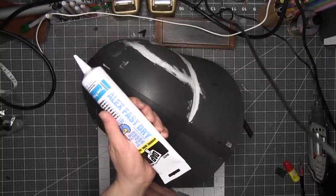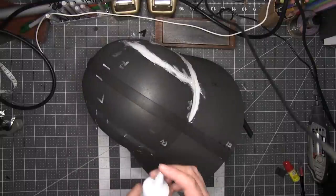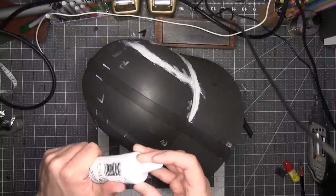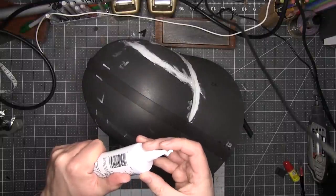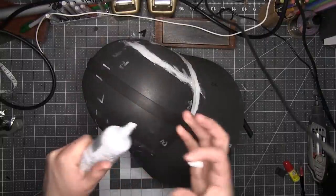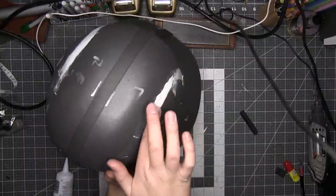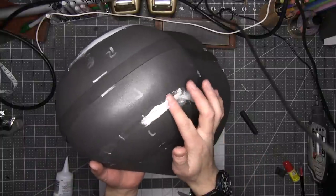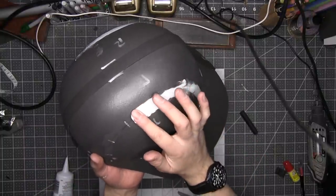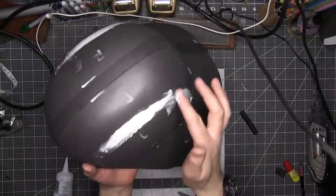Next I filled in the seams with DAP Alex Fast Dry sealant. If you're lucky you'll only need to do one layer of this, but I usually end up having to do three. When the putty had dried I sanded it flat again very carefully, alternating between using my rotary tool and my belt sander.